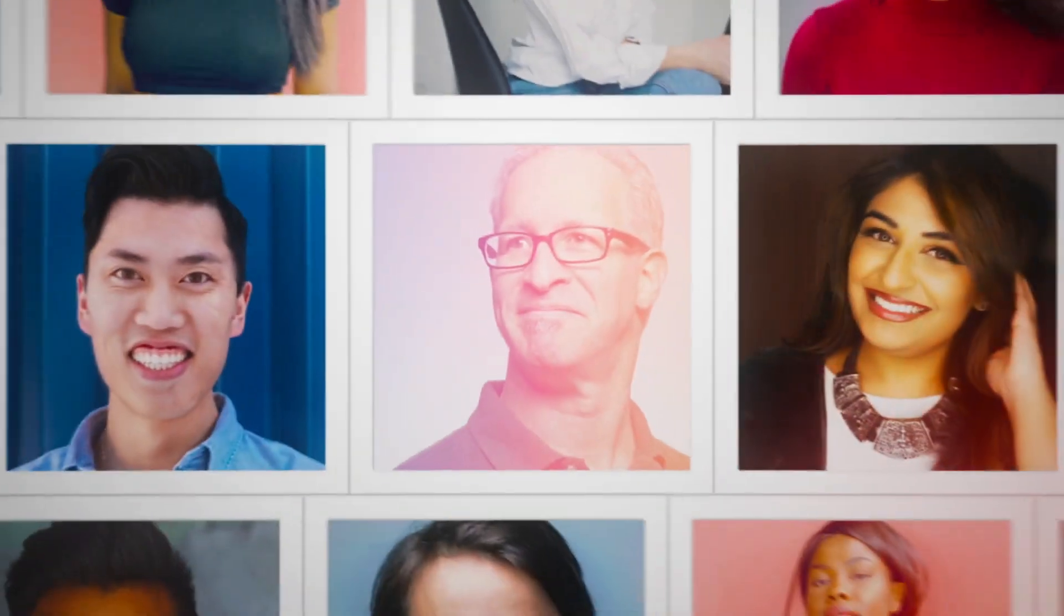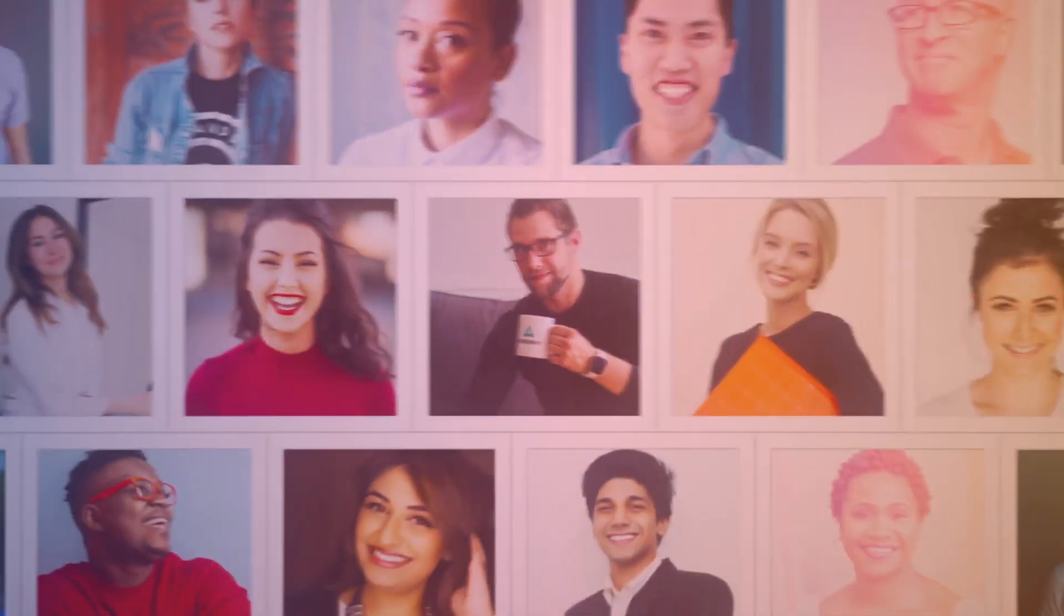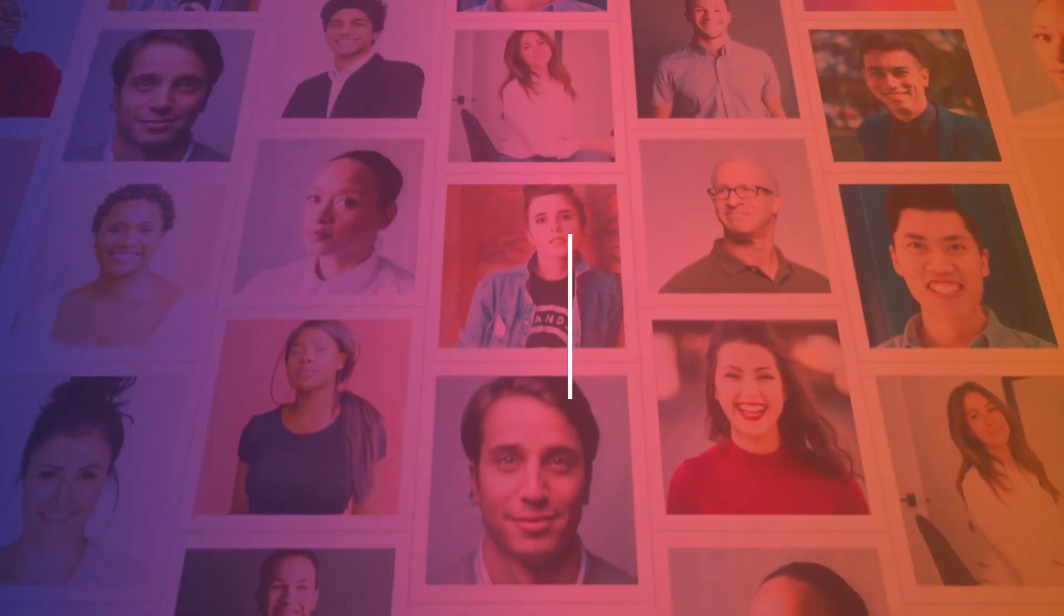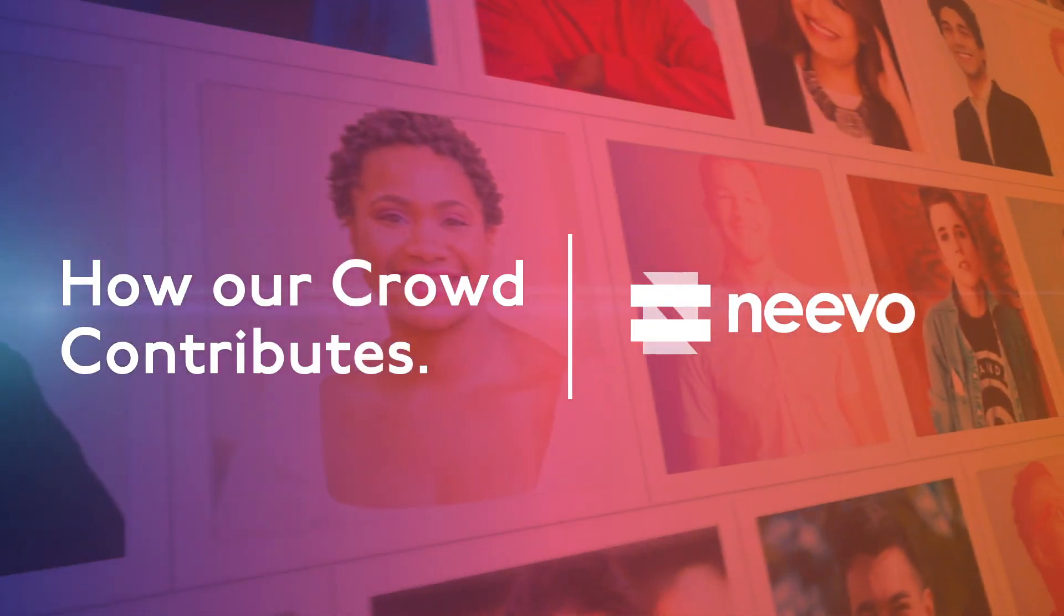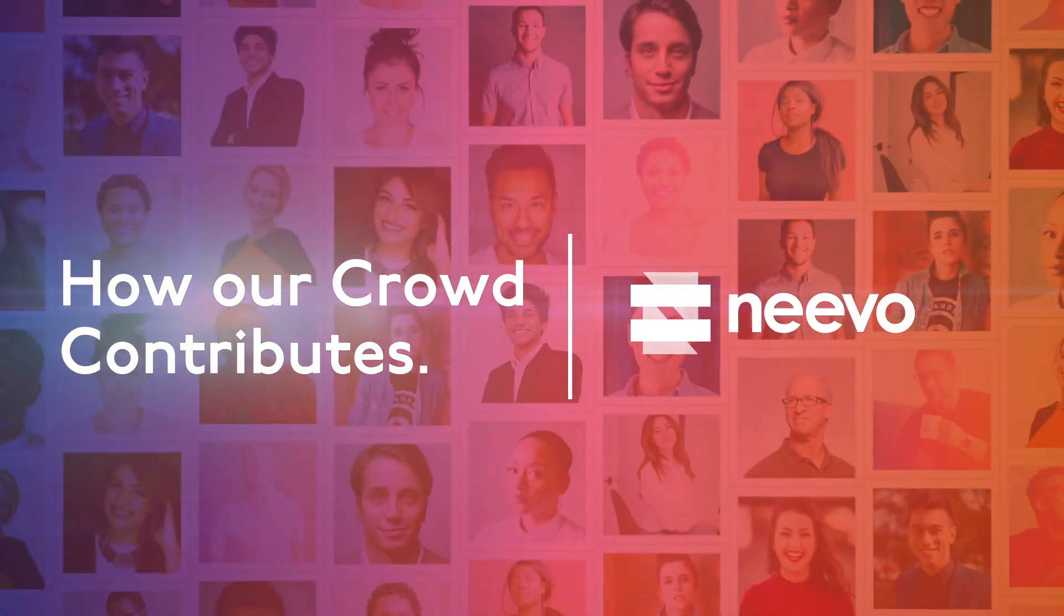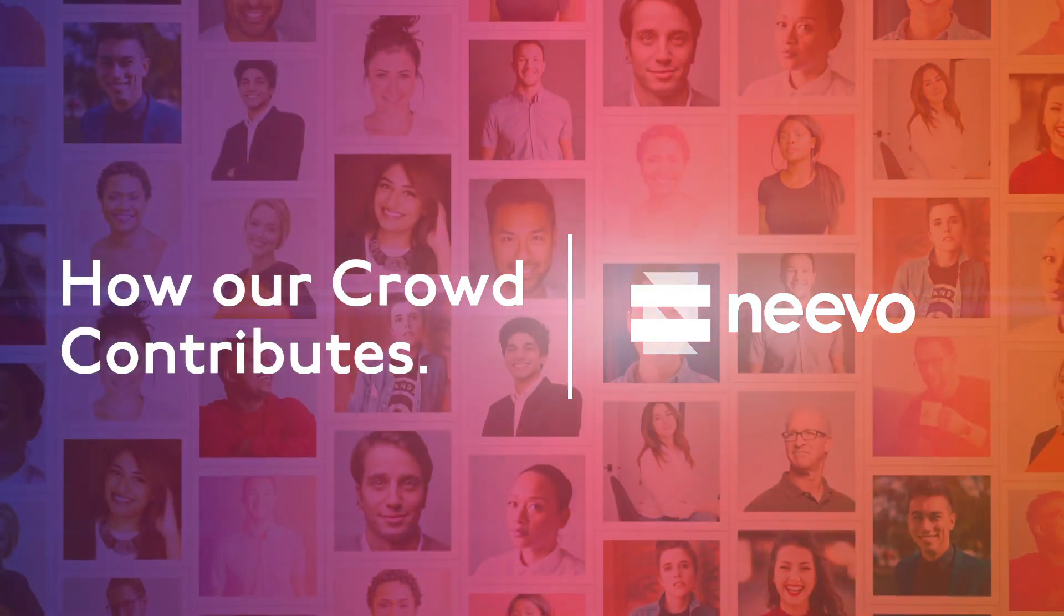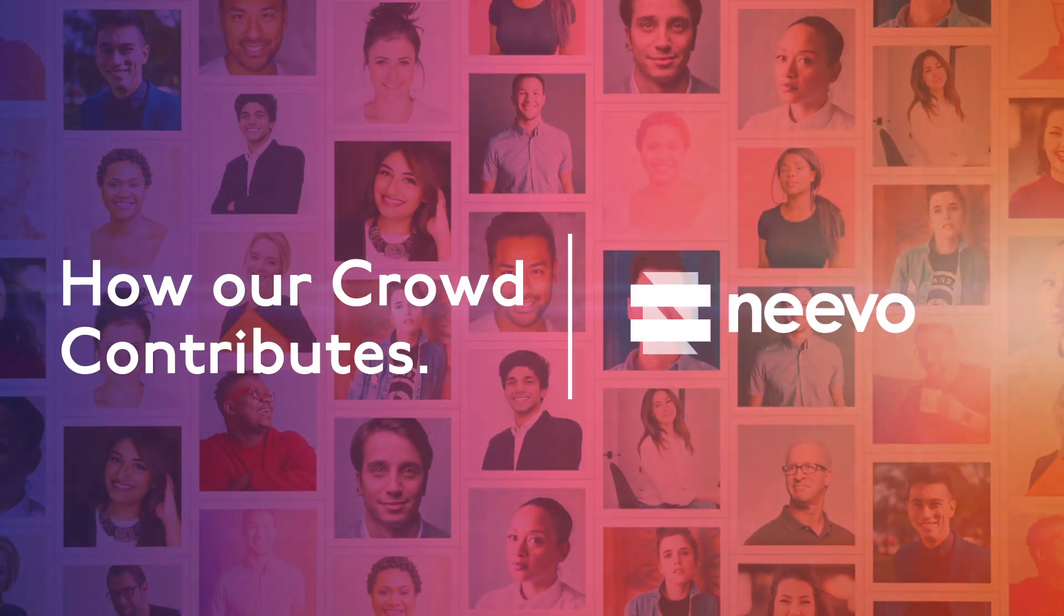Then, we will match the members of our crowd with the right skills and profile to your job. Here is how our crowd, sourced on our crowdsourcing platform Nevo, contributes.